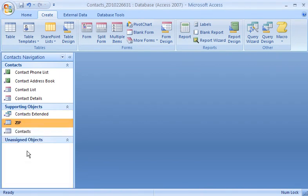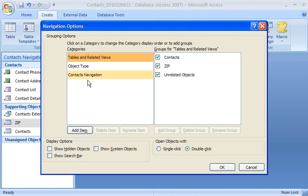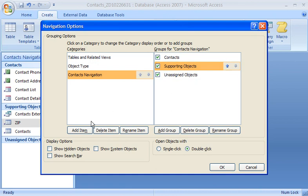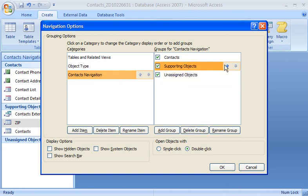When I want to manage my custom categories and groups, I use the Navigation Options dialog box. I can add a custom category or group, rename them, and delete them. I can also adjust the display order of custom categories and groups.